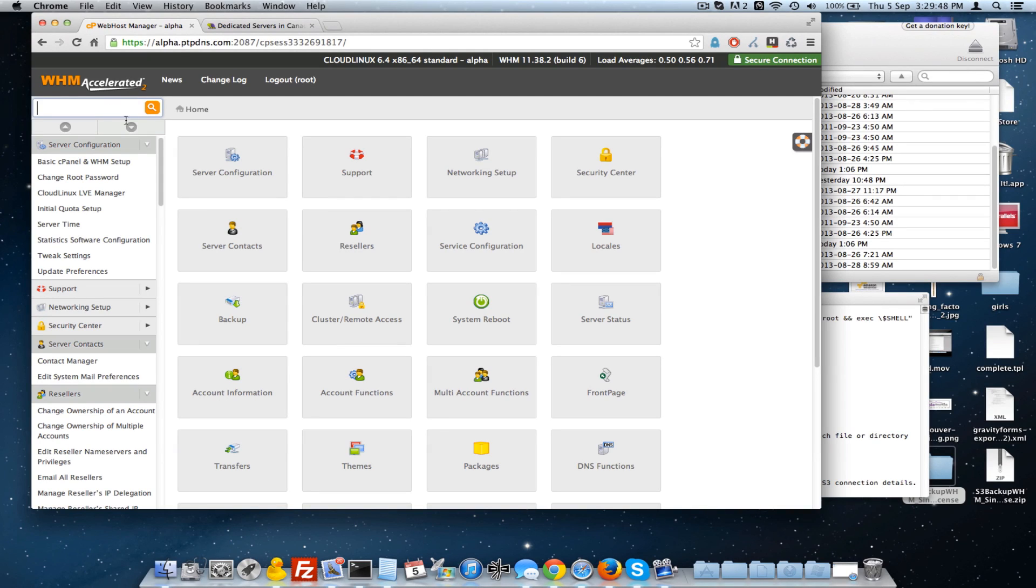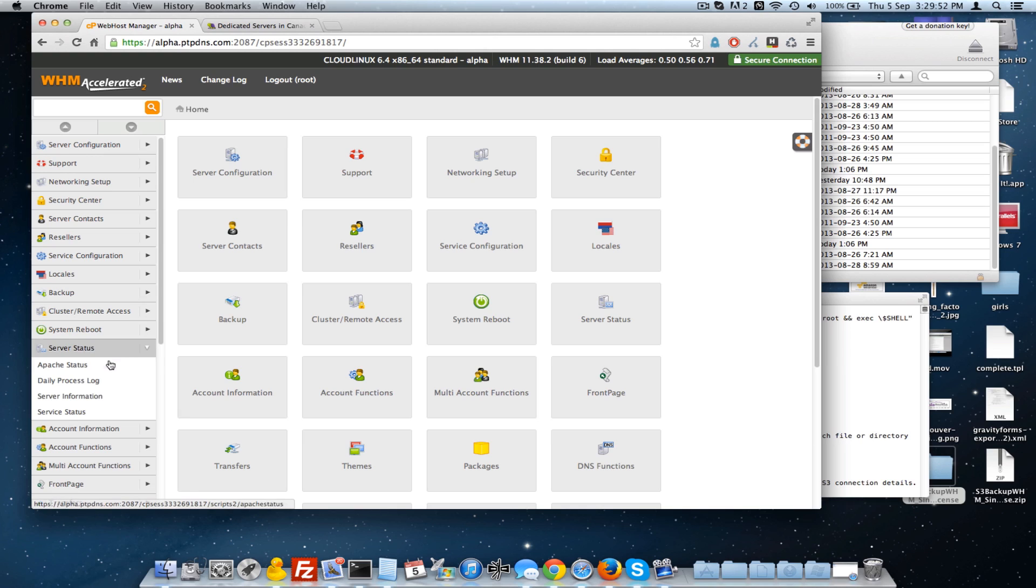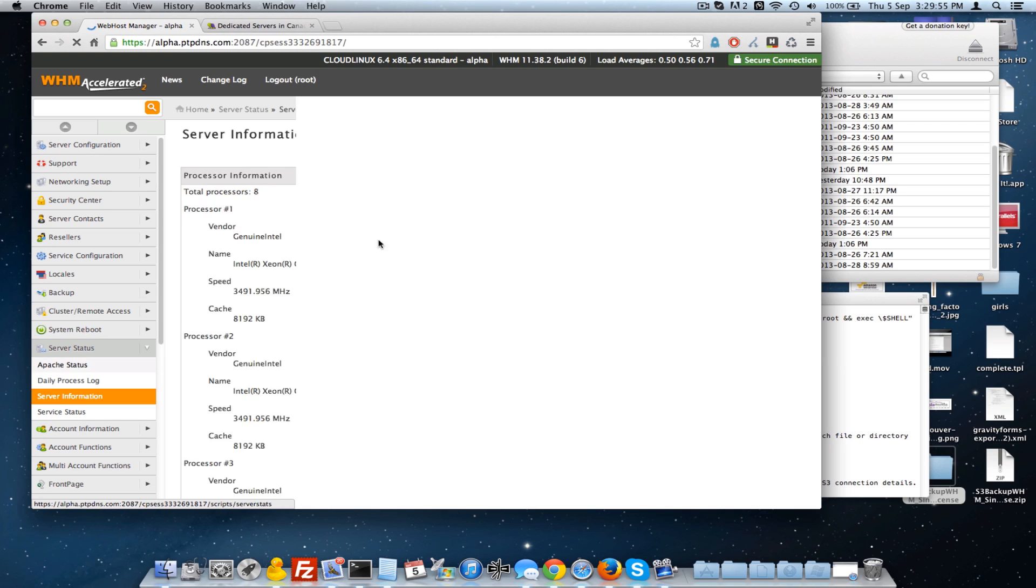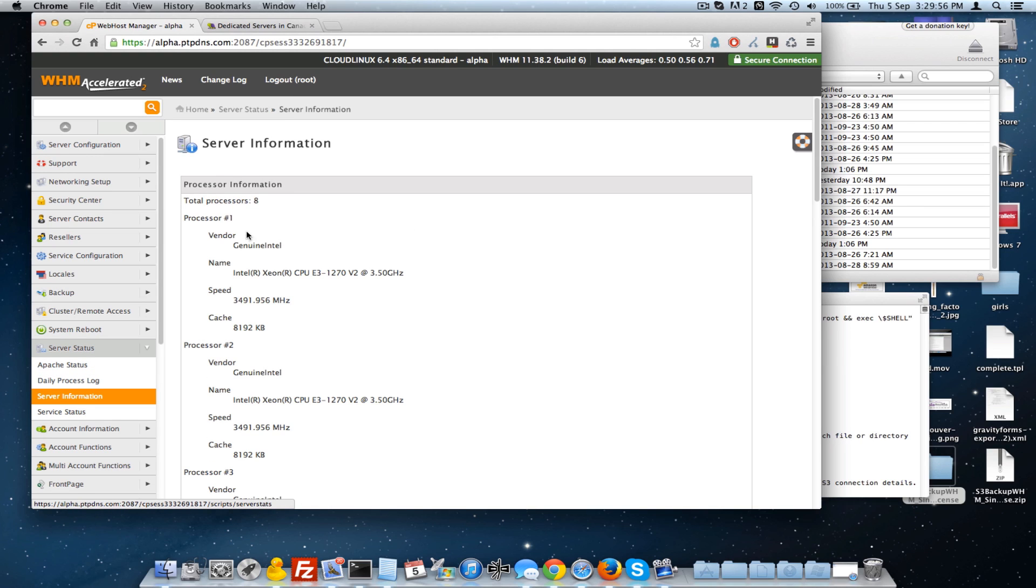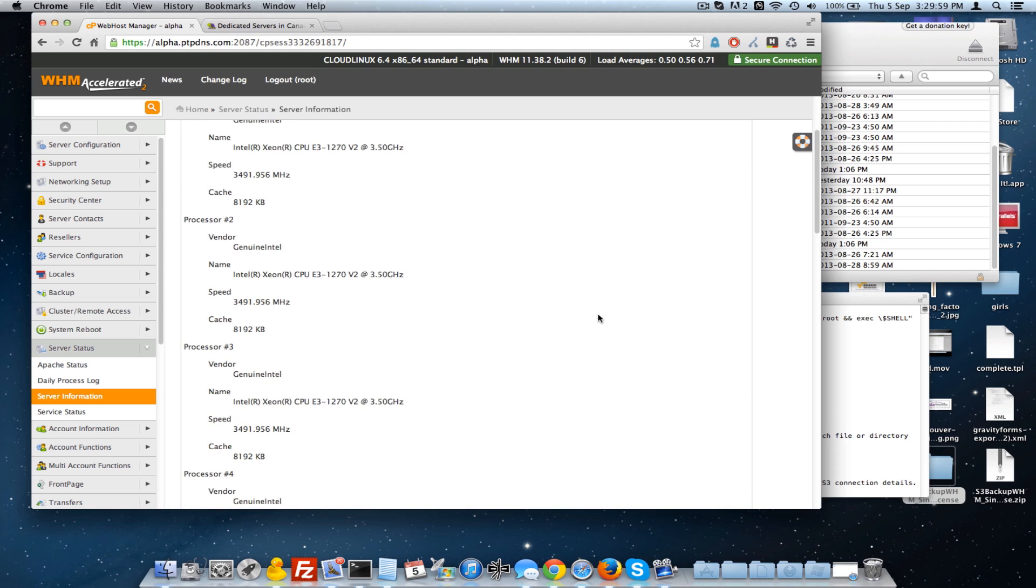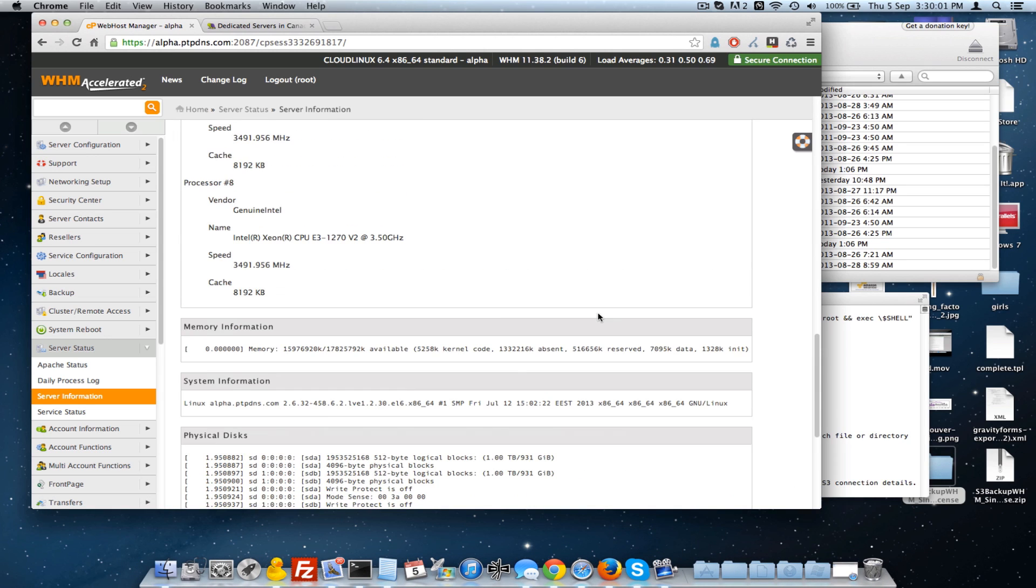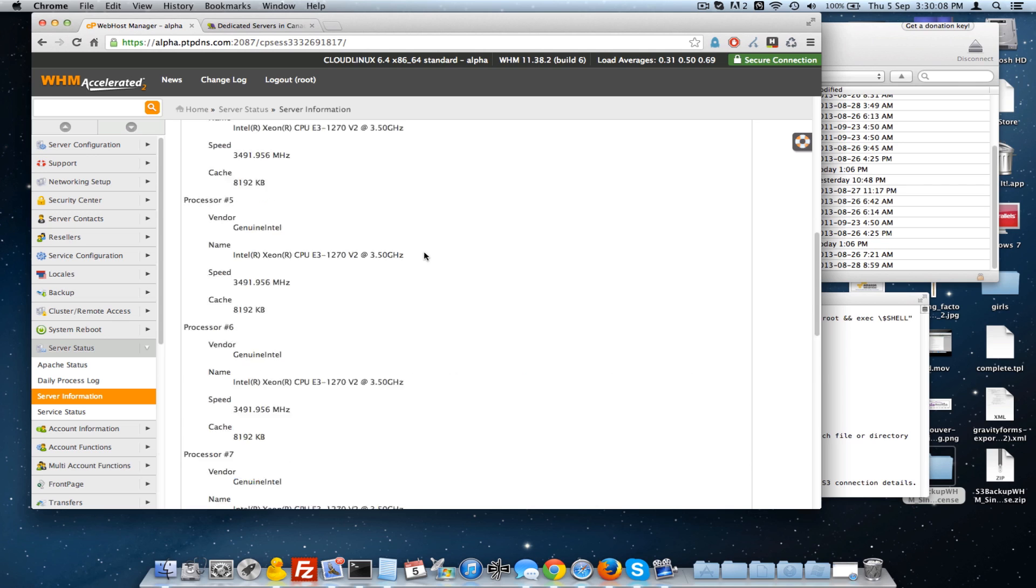I wanted to go over some of the features of our dedicated servers. So I'm going to go down here to the server information, and you can see that this particular server is an 8-processor server here. We have a 3,500-meg processor, 8 of them.